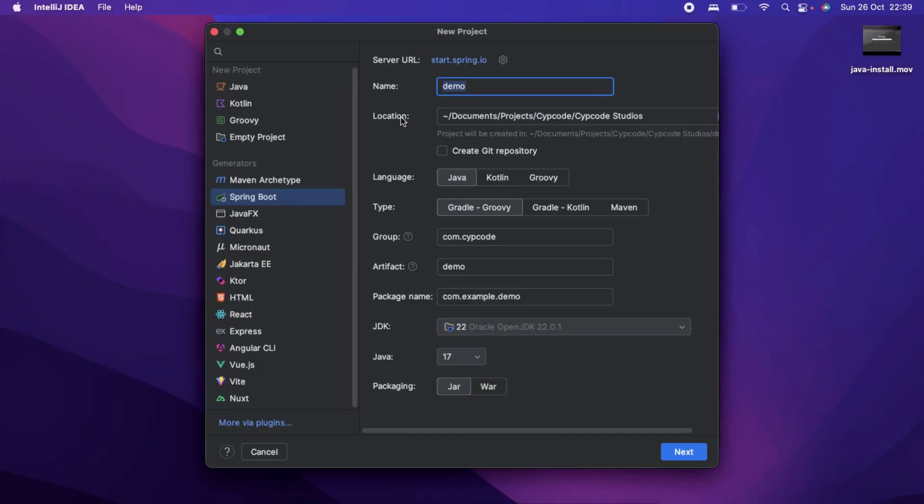For now, what we want to showcase is the free activation license. For the free activation license on IntelliJ Ultimate, we can actually use Amigos code.